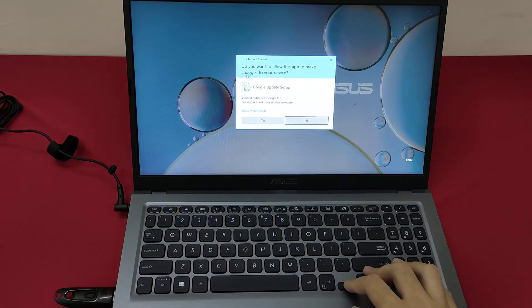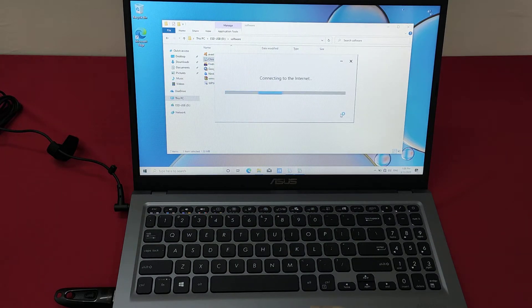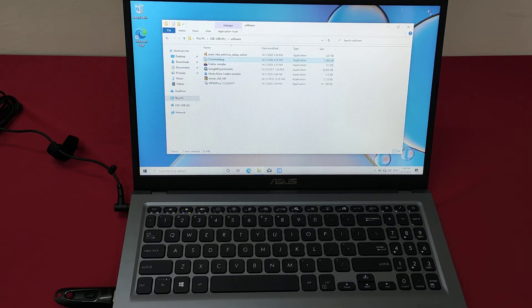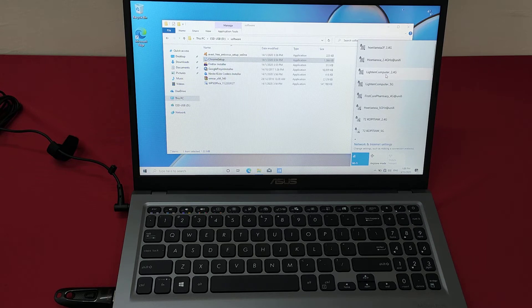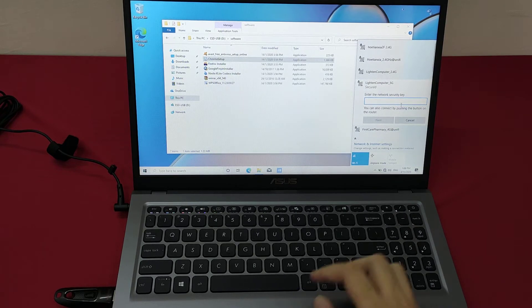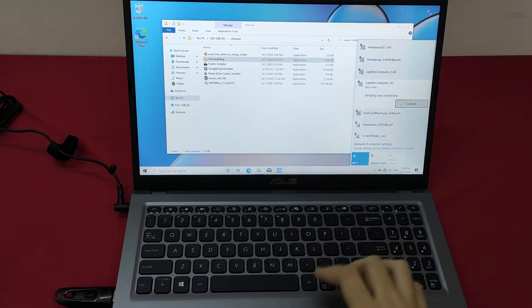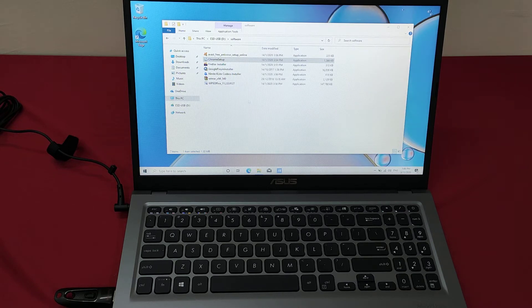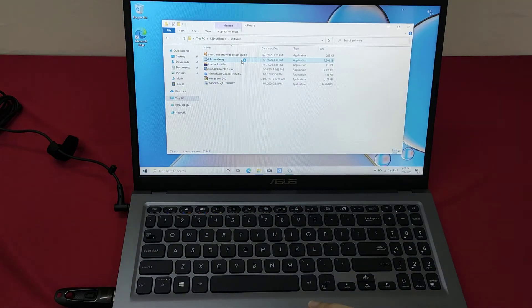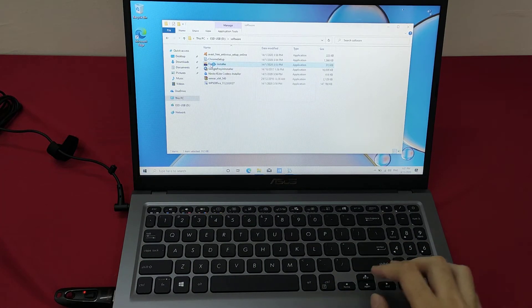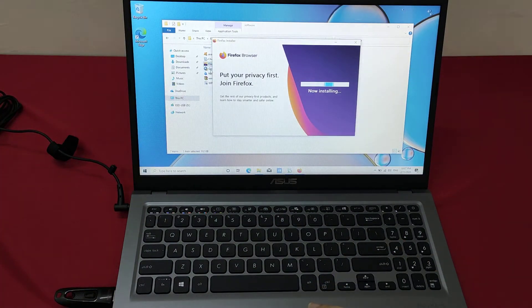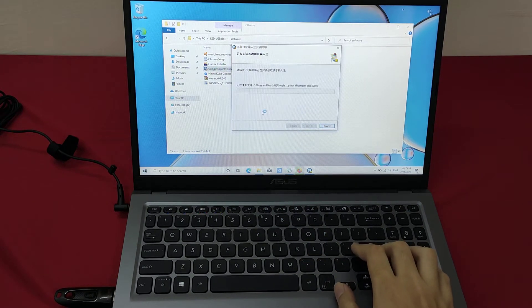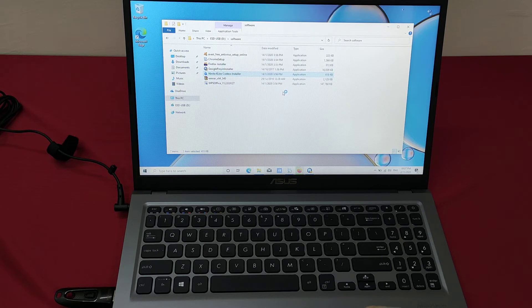First of all, we should connect to the internet first. Okay, so the installation, connect to the internet.